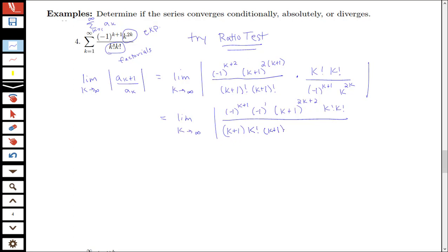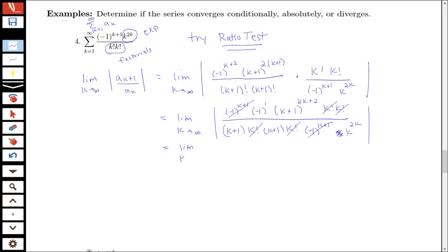We can see how we're going to get some cancellation with the k factorials in the numerator. The k factorials cancel with the k factorials, and negative 1 to the k plus 1 and negative 1 to the k plus 1 cancel. Notice that this leaves just a negative 1 — when we take the absolute value of that, it becomes positive, and all other terms are positive. So we can drop the absolute value bars.